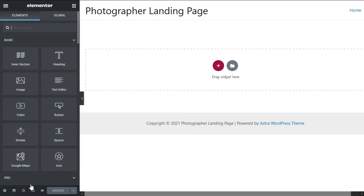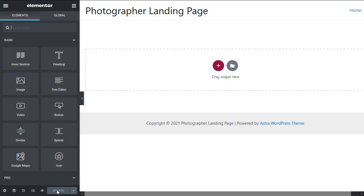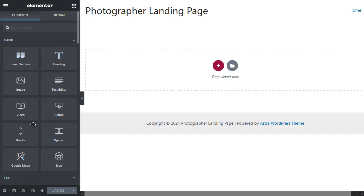On the far left we have this bottom pane with a few options. We have the update button - as we make changes we'll be clicking update. We'll be clicking the preview changes icon to view the page with the changes. Here we have responsive mode where we'll click when we want to make our page responsive to different screen sizes - smartphones, tablets and desktop.